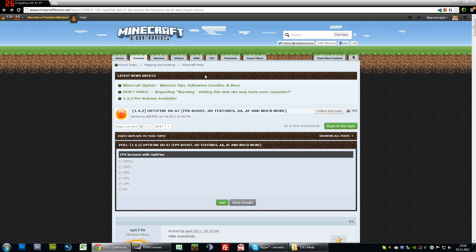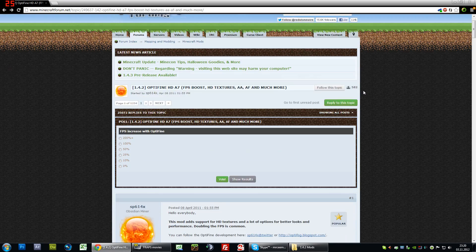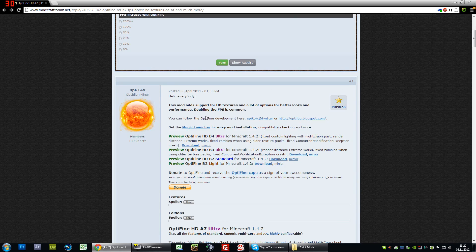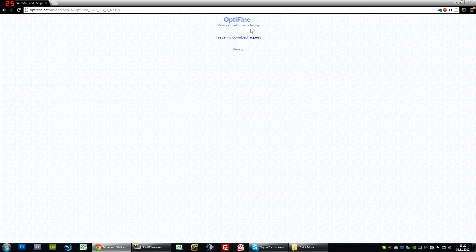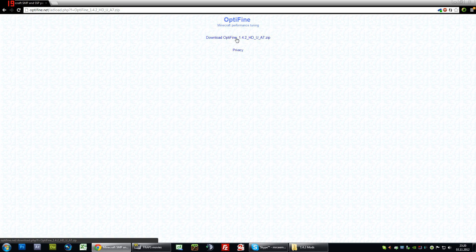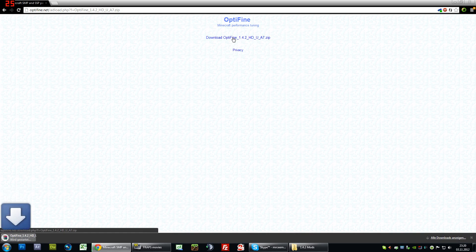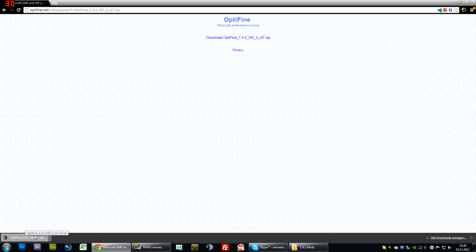First you want to go to the OptiFine webpage — you can just Google it and it will come up on top. Go down to OptiFine HD A7 for Minecraft 1.4.2 and download it. Hit one of these links — this one has AdFly and this one is the free one, so we're just going to click the free one. It will prepare your download link so just wait a few seconds, then click the link and it will download OptiFine.